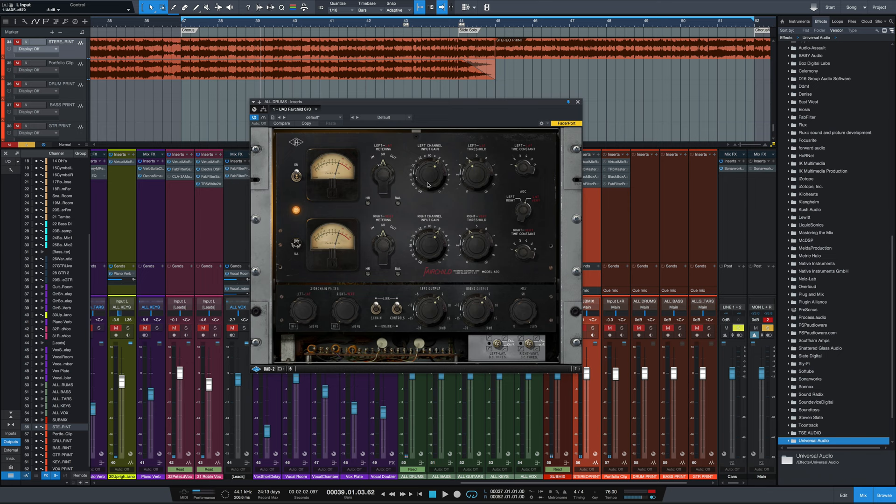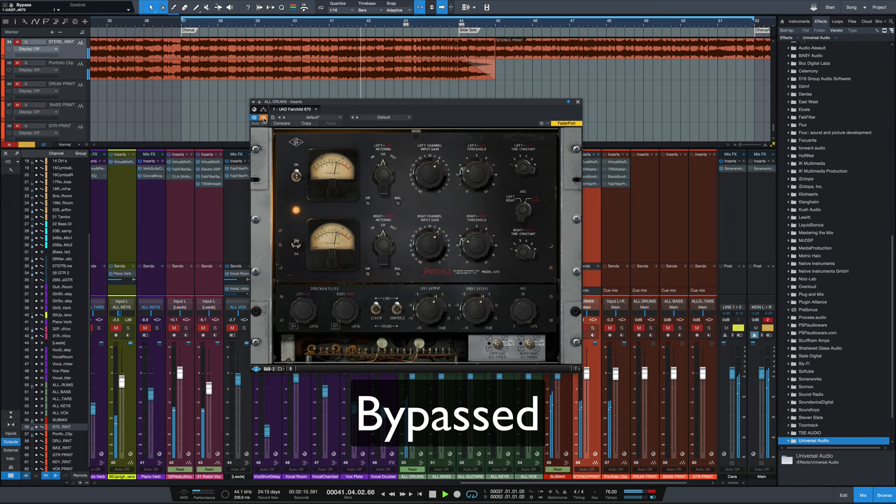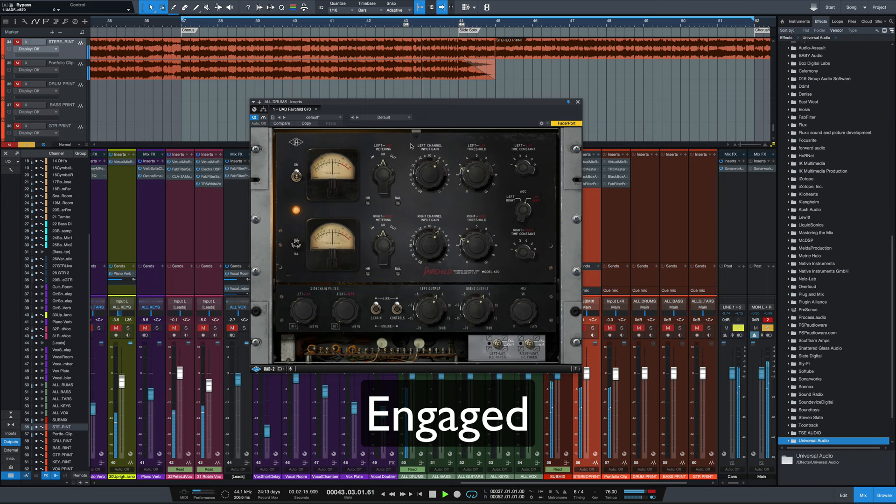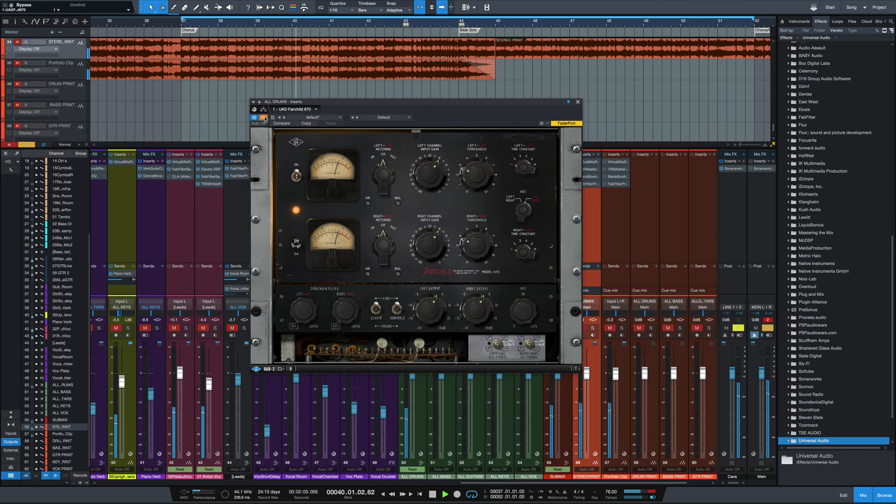Now, if I don't want to push it quite as hard, let's see what we get. And that'll result in compression that you can kind of glue everything together with, but not really hear a noticeable amount of compression pumping or anything like that. So again, without and with.